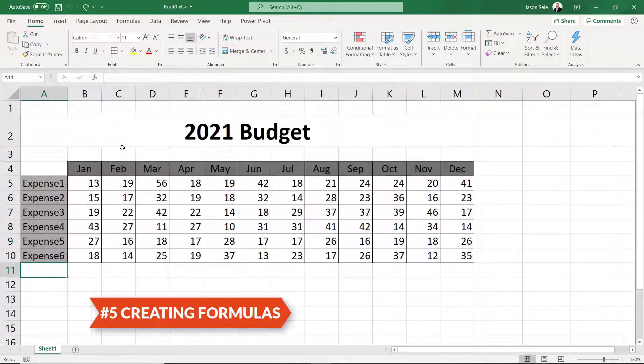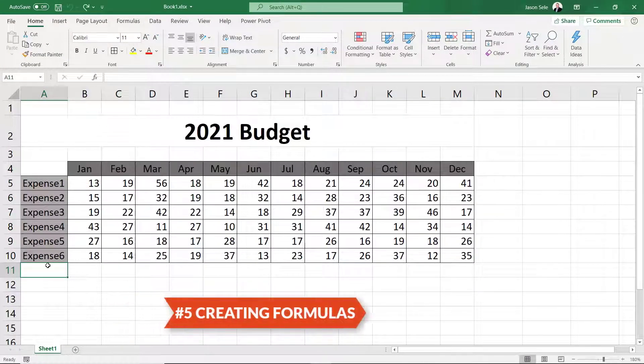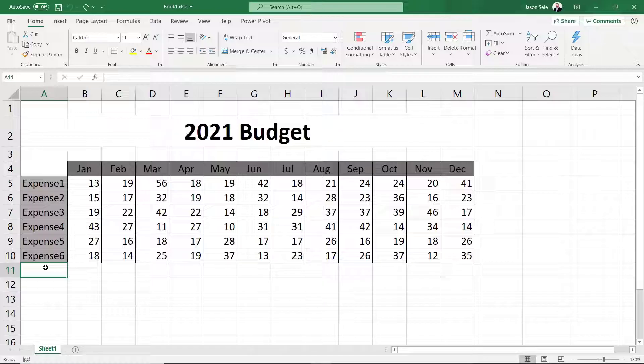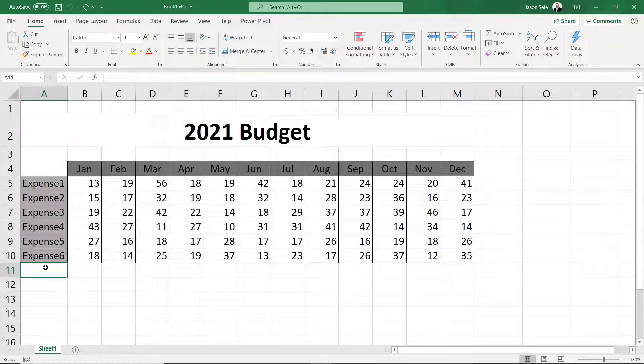Creating Formulas. Formulas provide the real power in Excel. Let's add some formulas and see how this will enhance our spreadsheet.